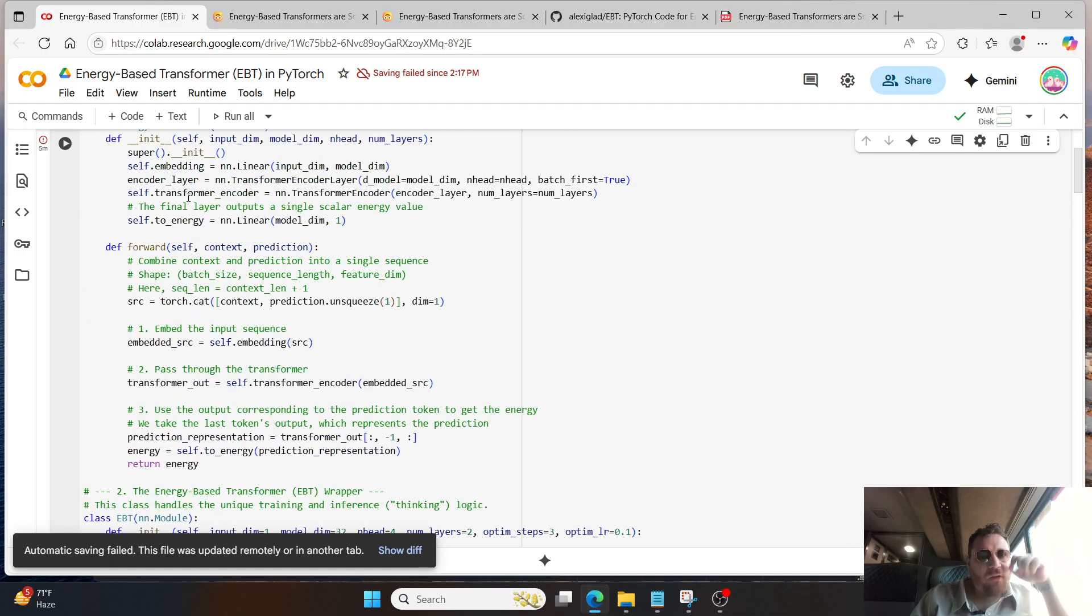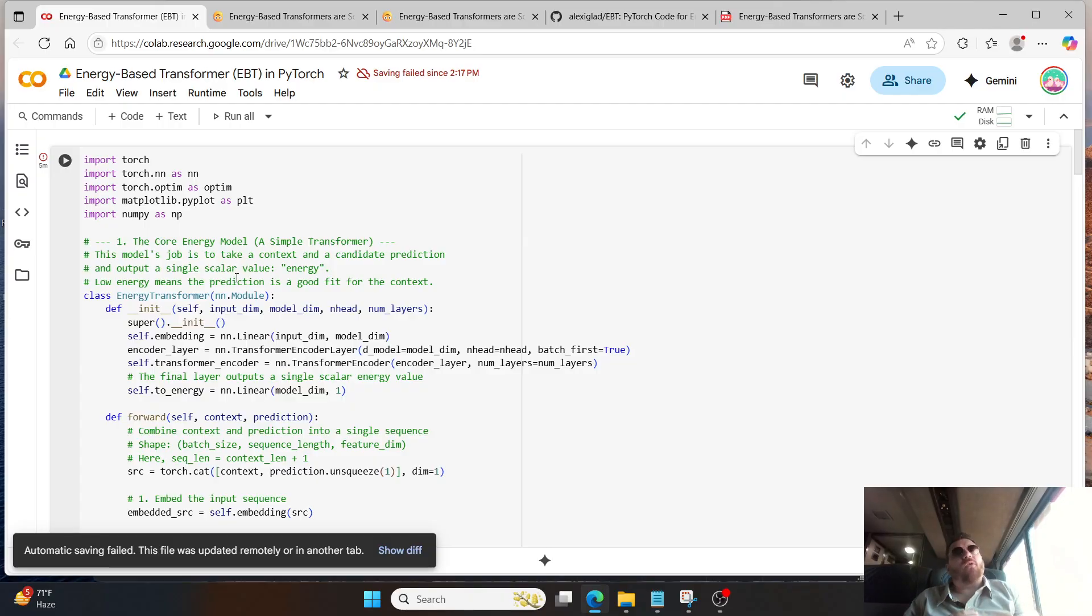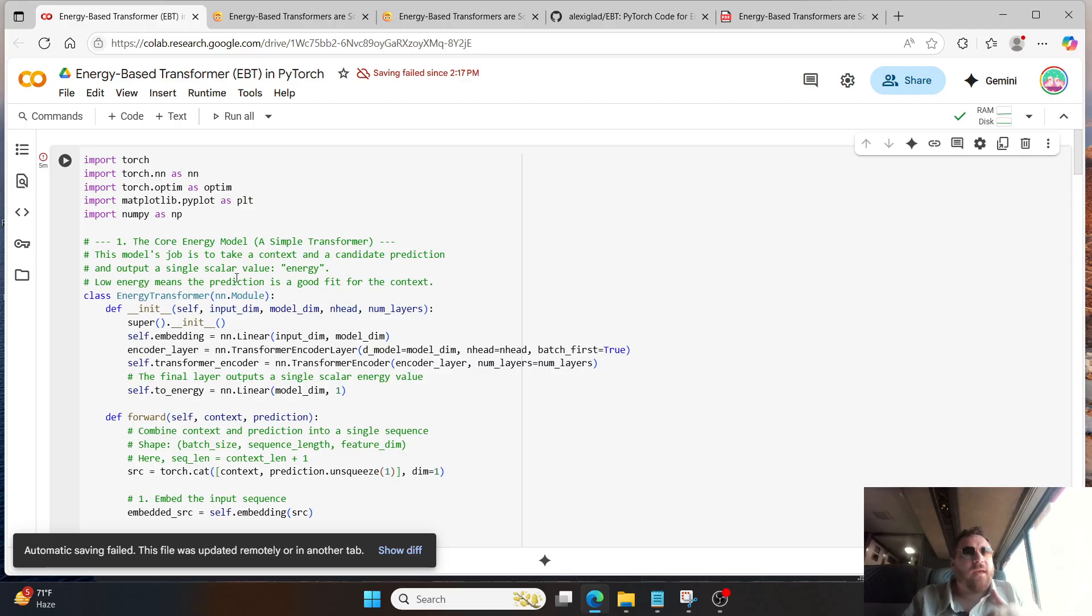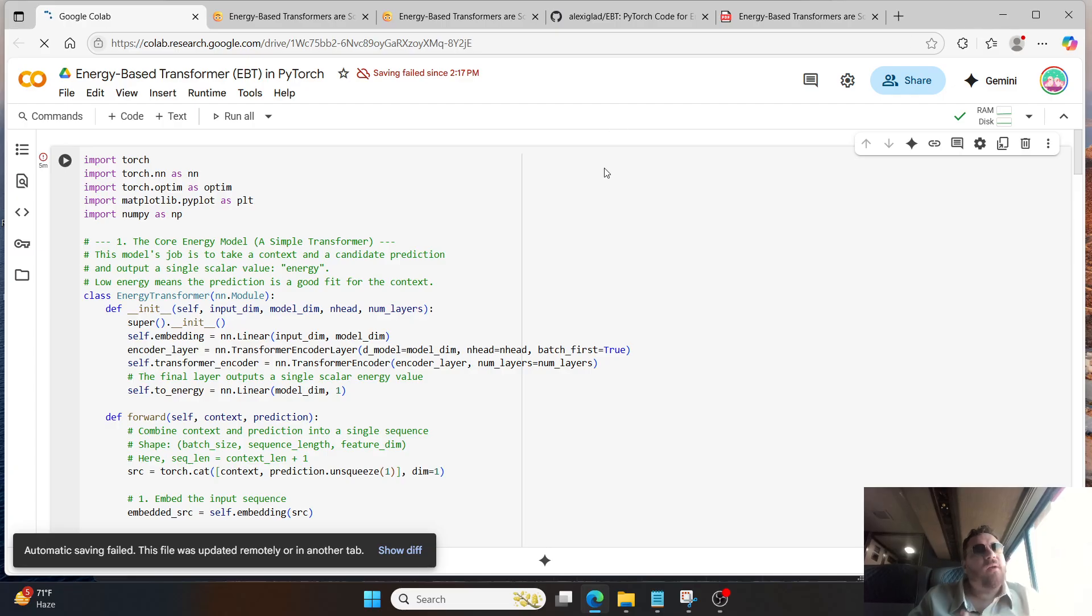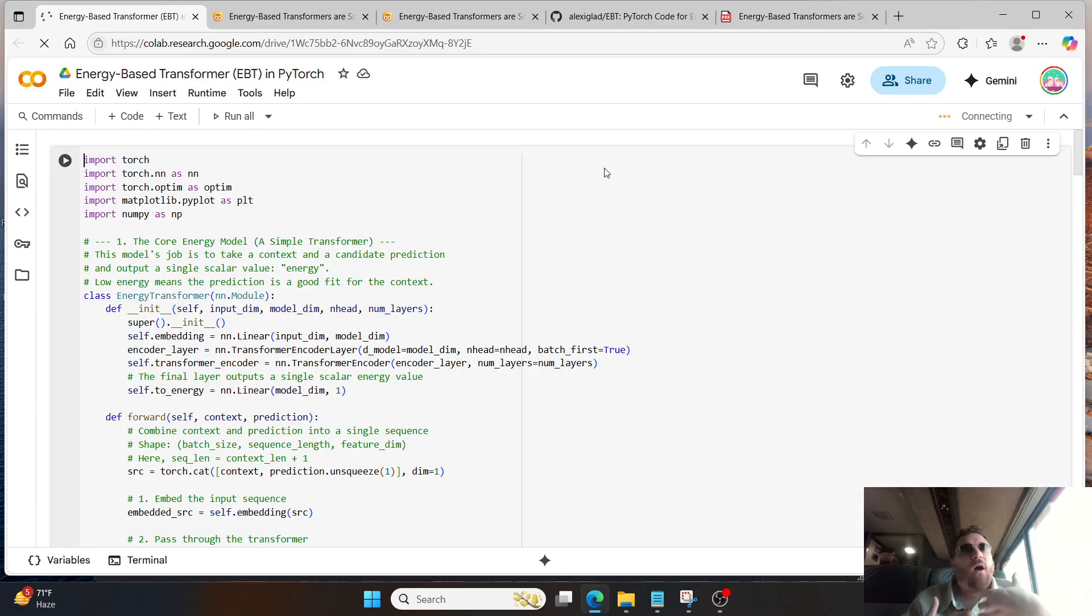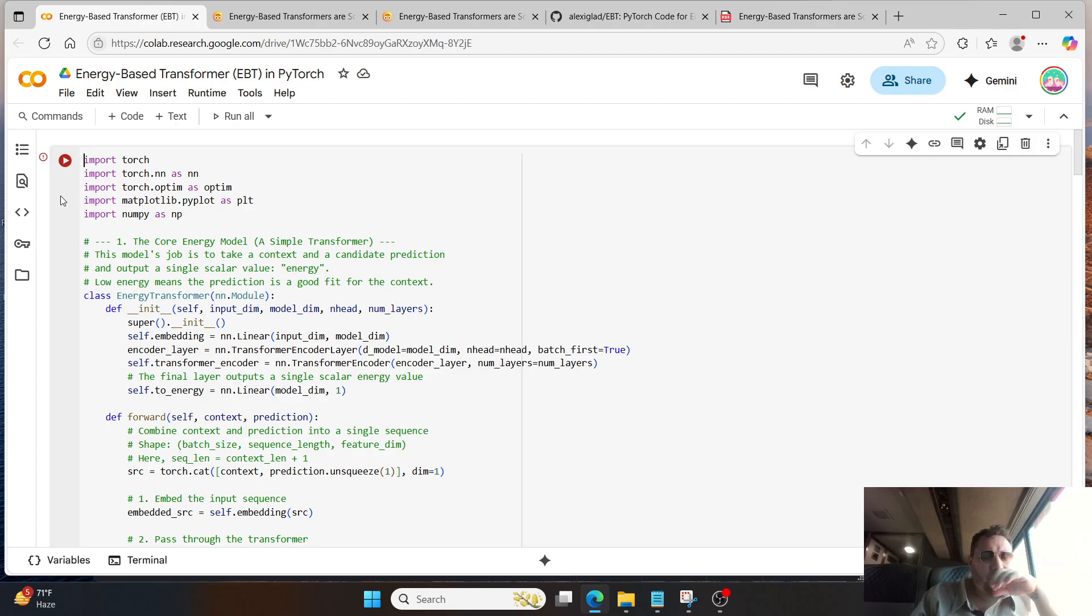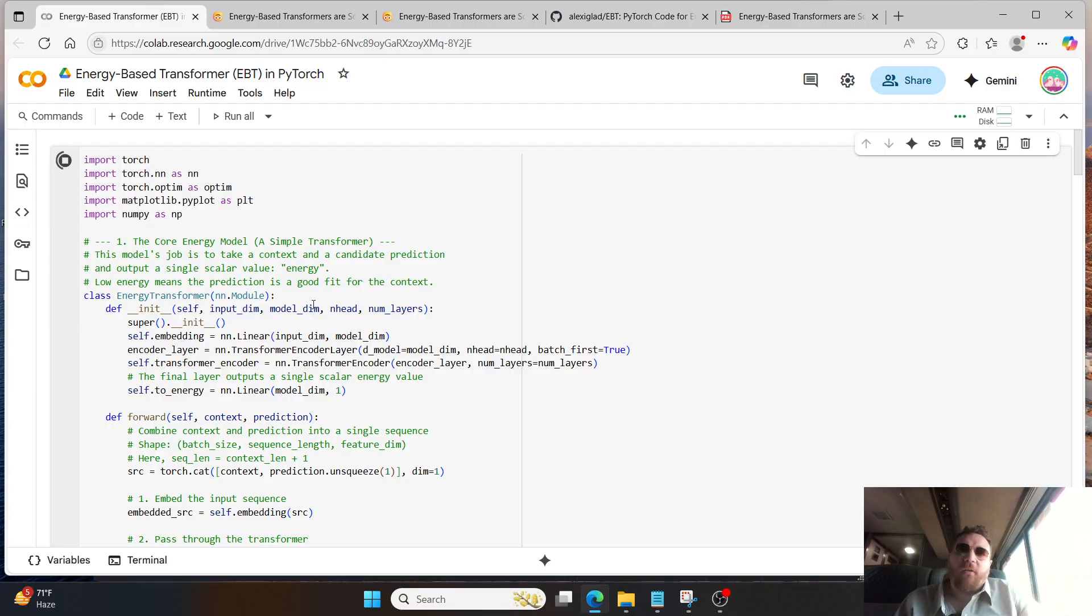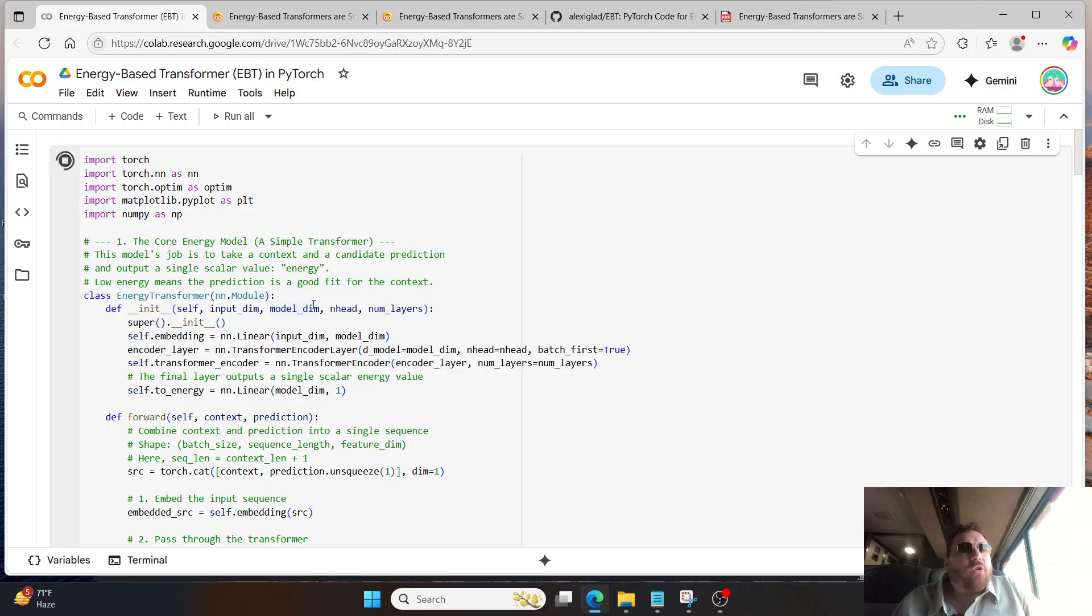Essentially how it works is the model takes in a prediction, just like a normal prediction would work. And then once that model takes in that prediction, it evaluates how confident it is in that particular prediction, just like a normal model would overall. If the model is highly confident, then that's a low energy score. If the model is unconfident, that's a high energy score. And the model wants to conserve energy, so you want a low energy score overall within this.